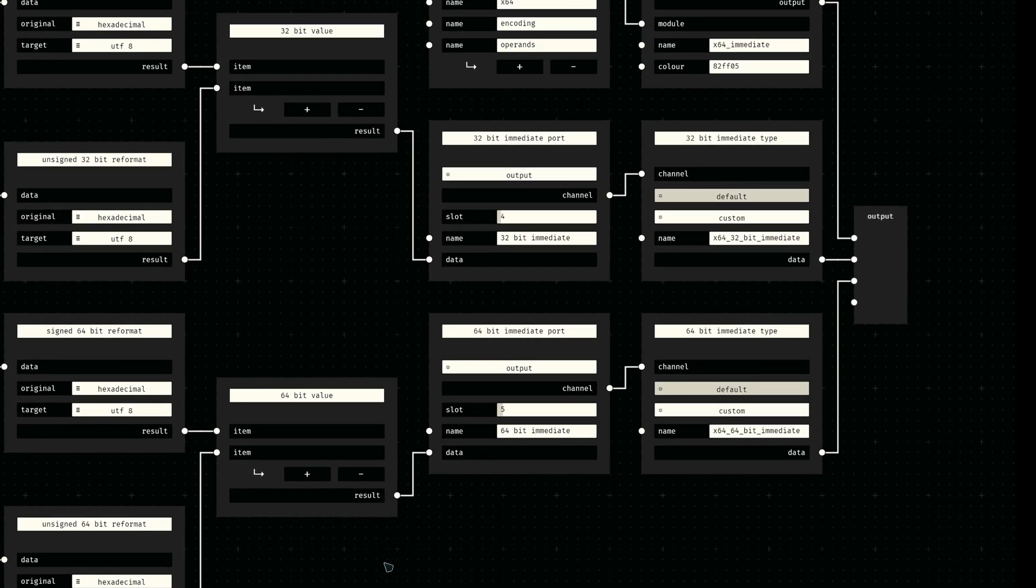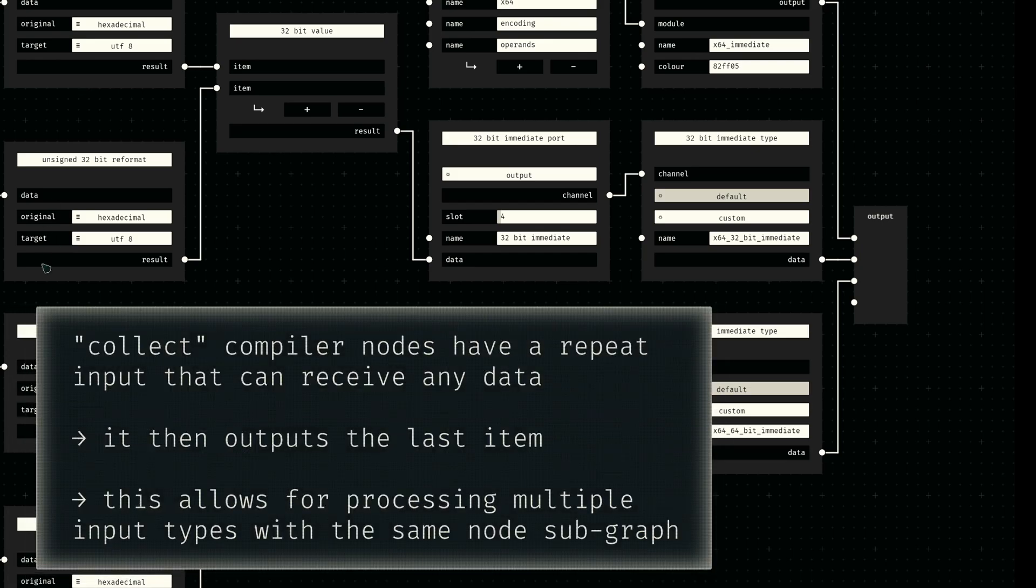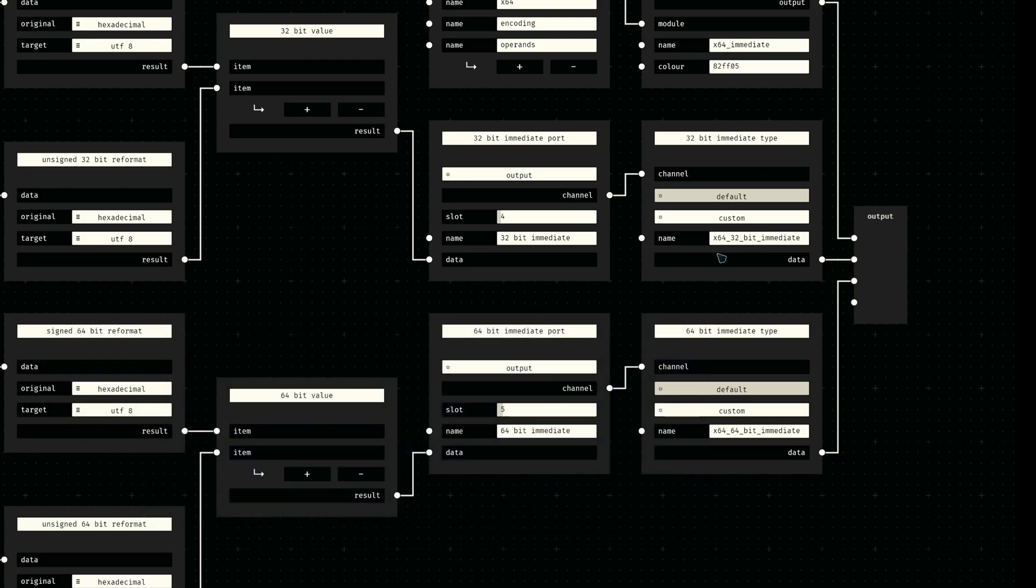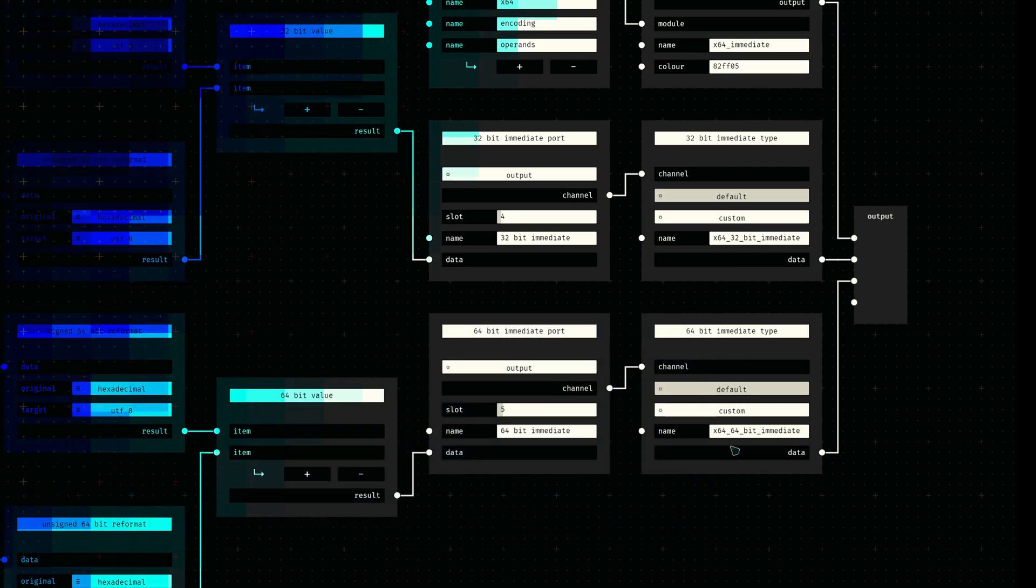We then simply gather the input value from the type node pairs using this new collect node. Finally, all we need to do is provide the data to an output port with the corresponding output type based on our selection value: 32-bit immediate for the 32-bit integer data and 64-bit immediate for the 64-bit data.